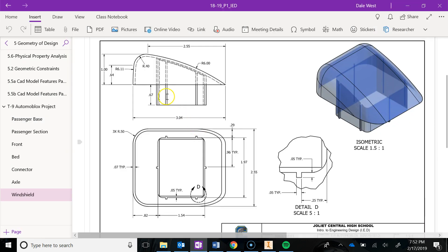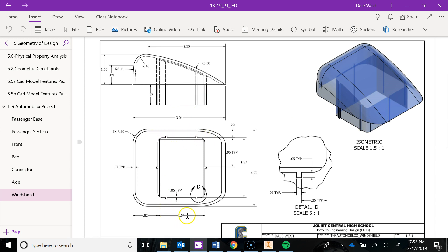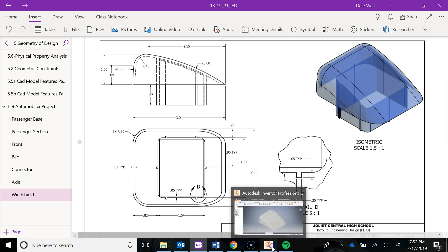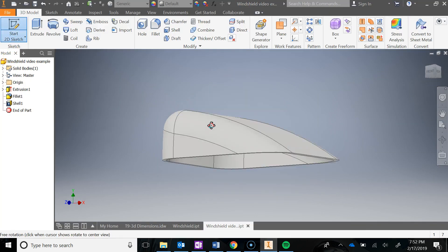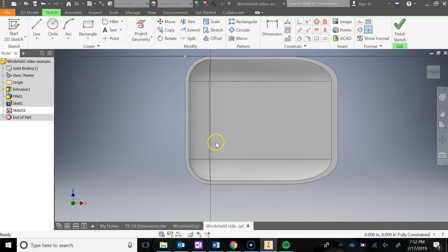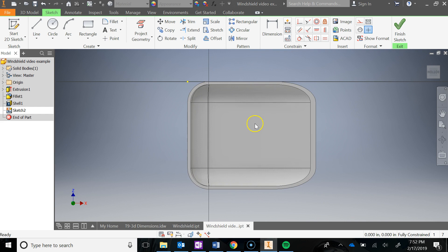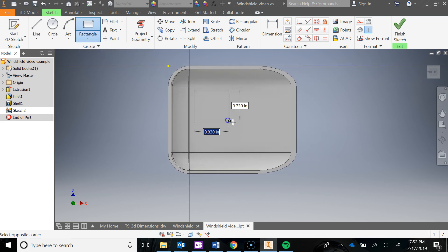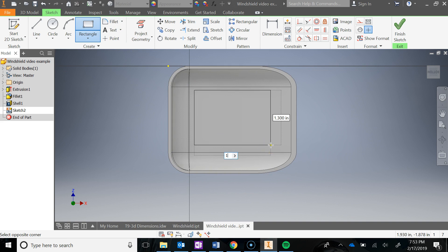Now we're going to create this rectangular shape — the piece that slides into the passenger section and locks it in place. To do that we need to create a rectangle that is 1.54 by 1.97. I'm going to go Start 2D Sketch, orbit underneath, and make sure you click on this face. Make sure yours is orientated the same way as mine — notice the bottom is kind of upside down. I'm going to use the rectangle tool.